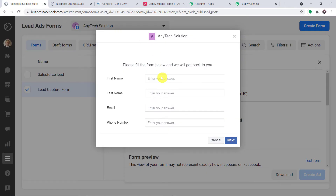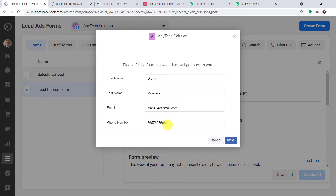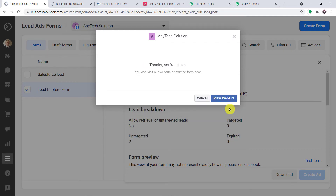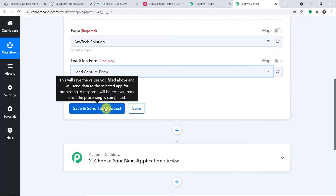We have already done with Barney Stinson, so I'm going to create a new lead. The name is Diana, last name is Monroe. The email address is diana34@gmail.com. Then this is the phone number. Let me click on next and submit. The form submission has been made by Diana Monroe. When I go to Pabbly Connect and click on Save and Send Test Request, it will fetch the data of the recently created lead — Diana Monroe.